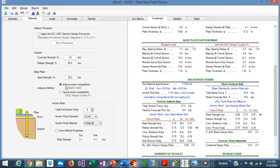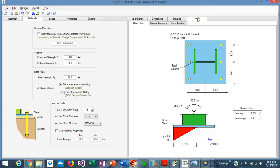In the Materials tab, we have the analysis method selection. If we select the Blodgett model, which enforces strain compatibility, we obtain a resulting thickness of 1.14 inches. If we select the AISC method, the result is 1.35 inches. Graphically, we can see the base plate with the resulting bearing pressure and tension in the anchor rods for each method — selecting the AISC changes the results accordingly.